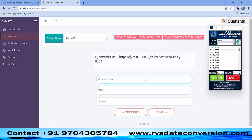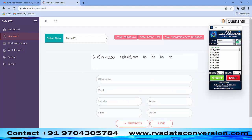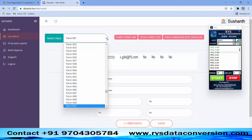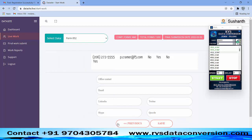Next, select 2 and start typing. Pick up 3 and start typing. After completing one form, check it once and go to the next form.